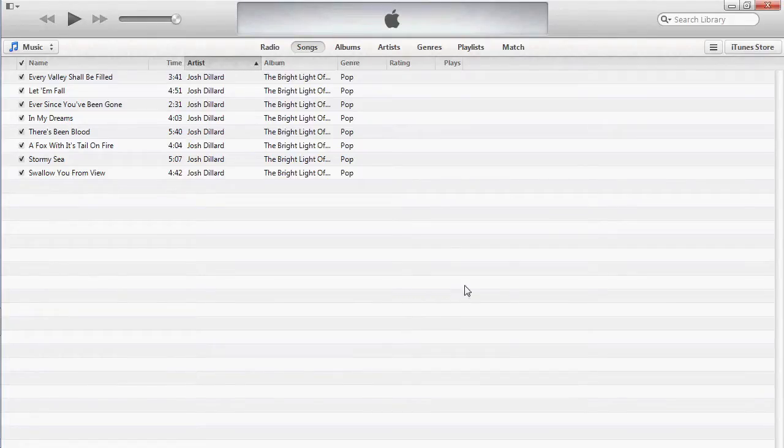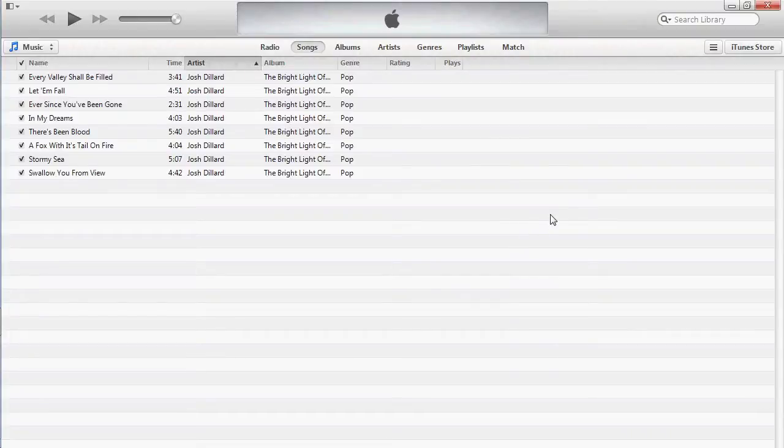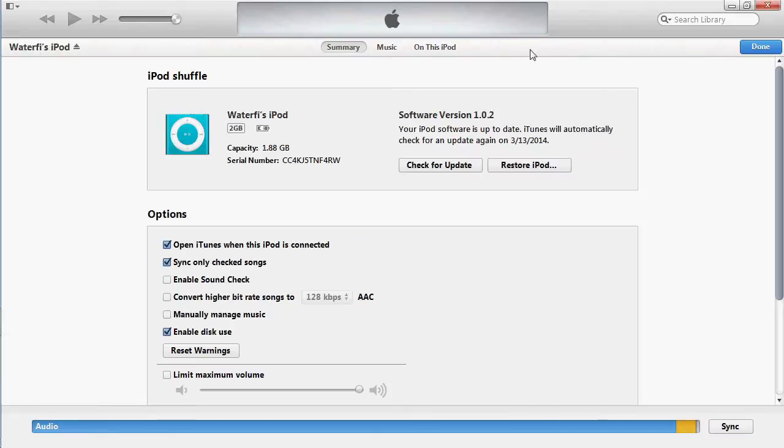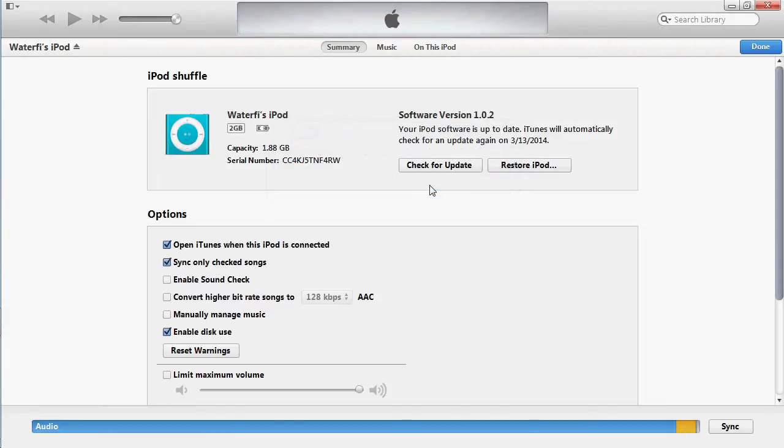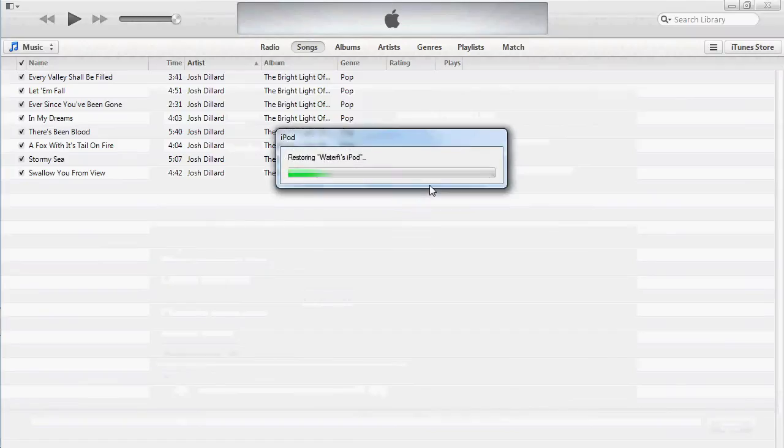Open iTunes and your iPod should appear in the upper right hand corner. Click on the iPod and iTunes will take you to a summary of the iPod. From here, you can click the Restore button. iTunes will then restore your iPod to factory settings.